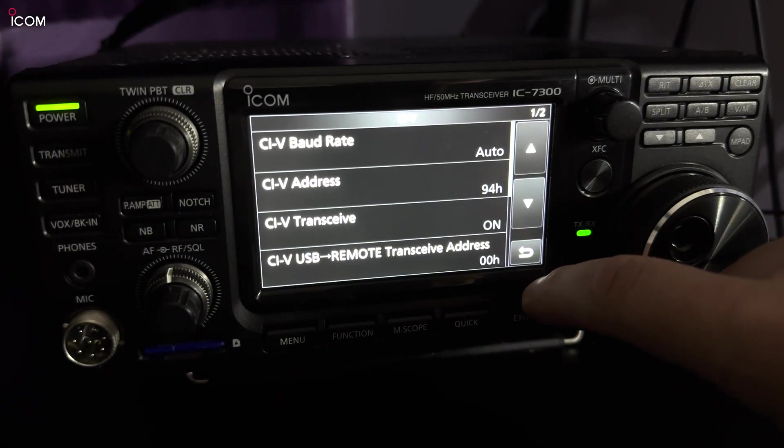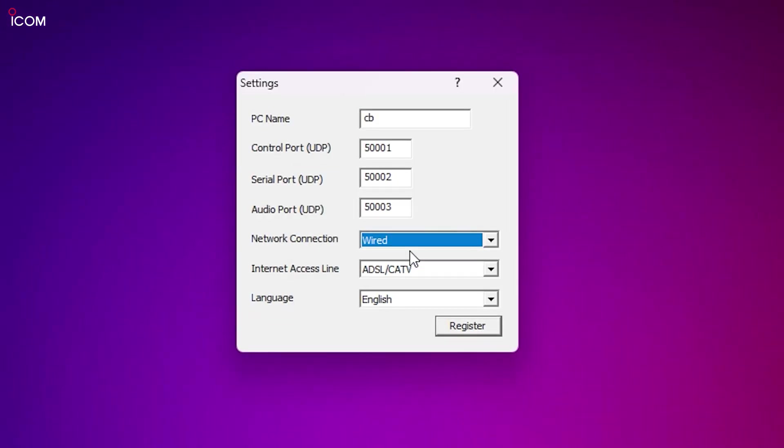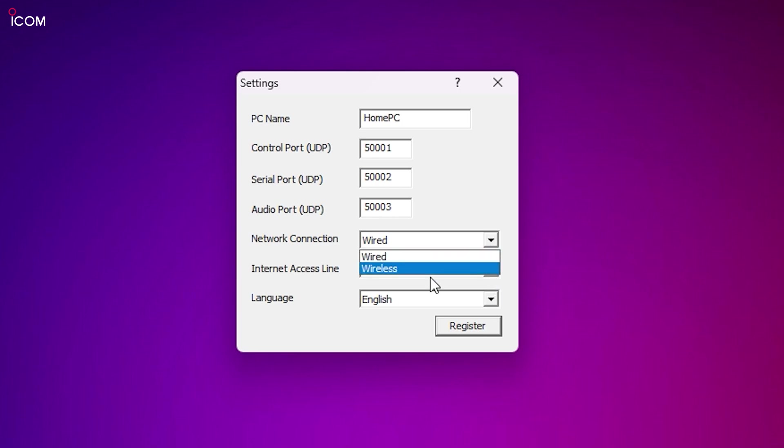Once the radio is configured, we can now run the ICOM utility software. Here we need to fill out some information. First, you'll need to set the name of the PC. I just called mine Home in this example.